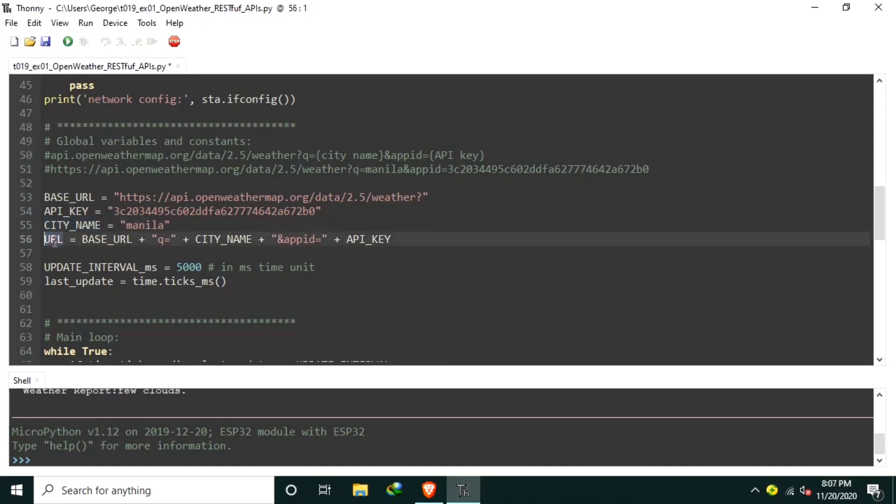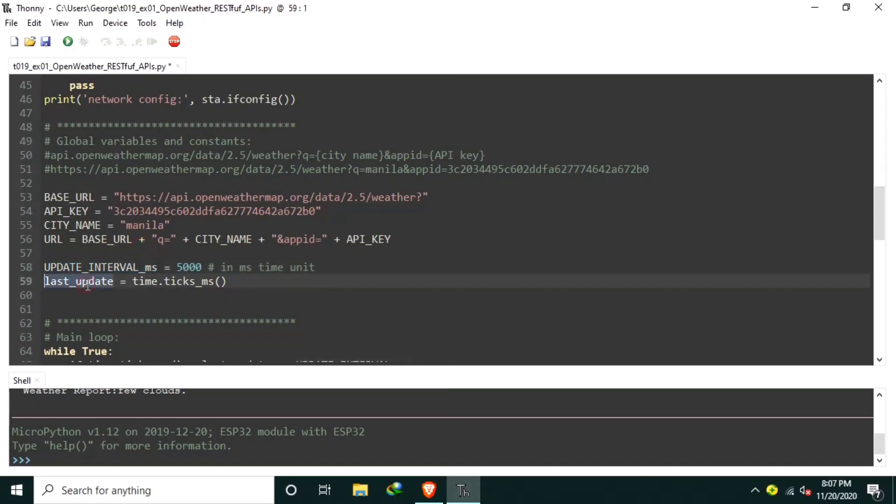URL contains the complete URL, which are the combined values of base URL, city name, API key, and some strings to complete the appropriate URL to be requested. UpdateInterval constant holds the time interval of requesting weather data. And lastUpdate variable contains the time of last weather data request from the OpenWeather API. Initially, it records the current time before entering the main loop.